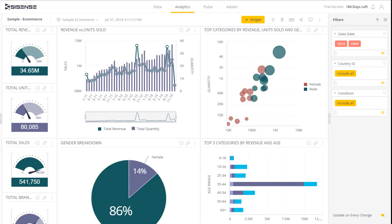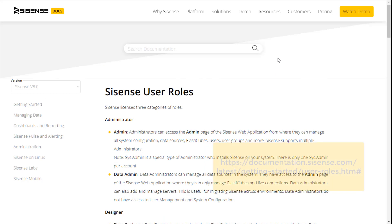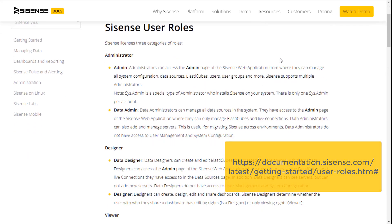In this video, we'll take a look at how to customize the default user roles in Sisense. Sisense users can be assigned one of several roles. Each of these roles includes a predefined set of user permissions. You can find a description of the roles and their permissions in our online documentation.